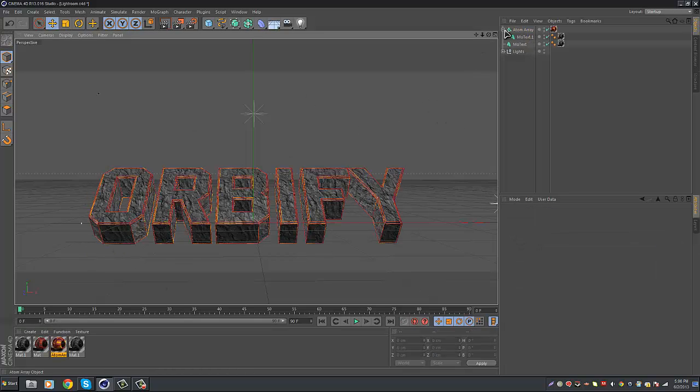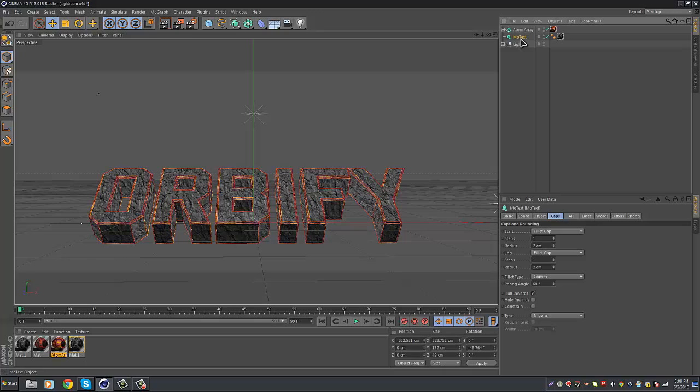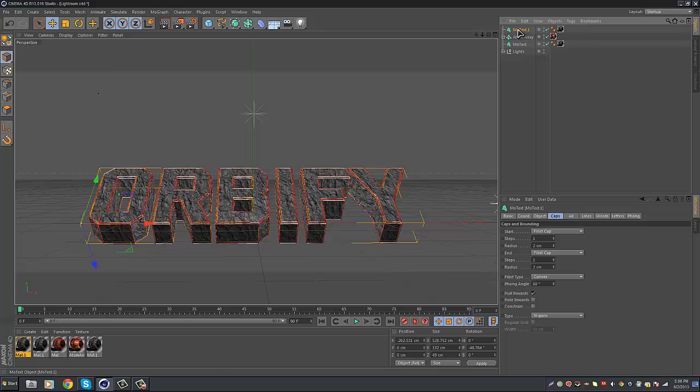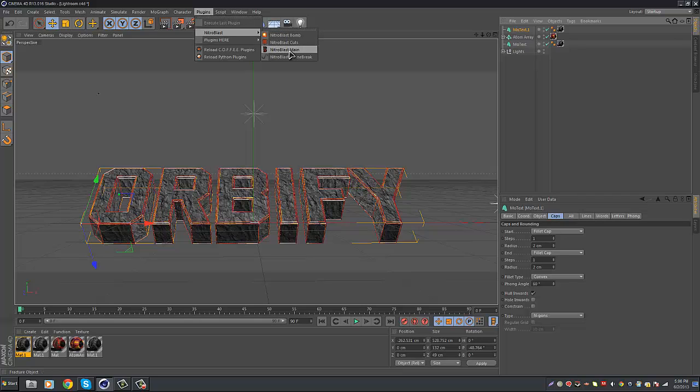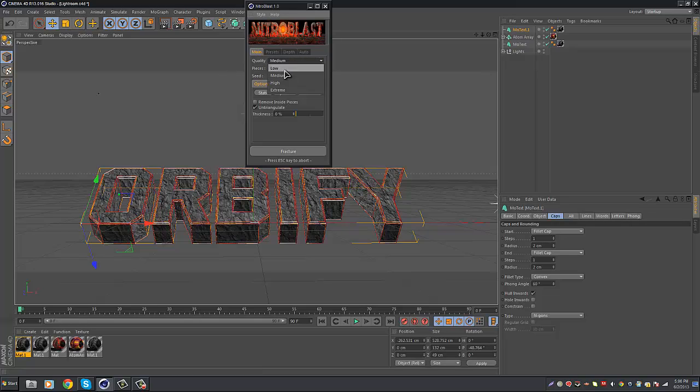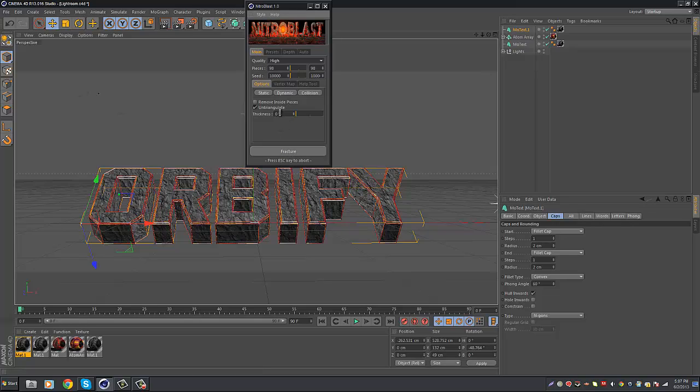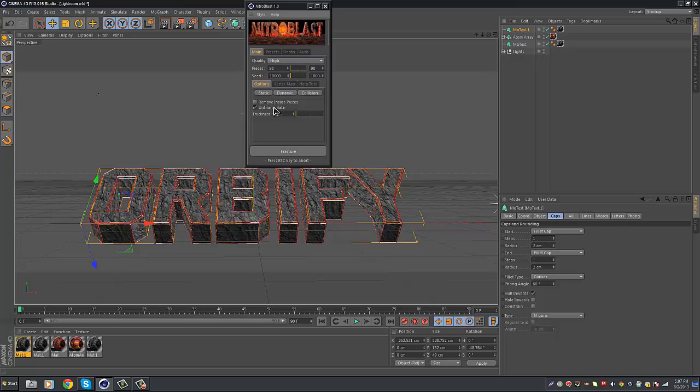Then you want to go back right here to MoText, and you want to Control C, Control V again, and then here's where you're going to need Nitro Blast plugins, Nitro Blast, Nitro Blast main pieces, I'm going to put about 98. And if you just now installed this Cinema 4D plugin, I recommend you saving before you actually start fracturing, before you hit fracture, because it will crash sometimes, whenever you first install it and first use it. So go ahead and save.